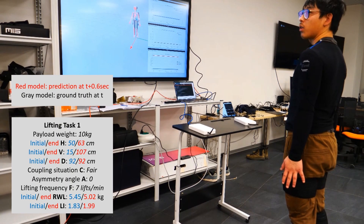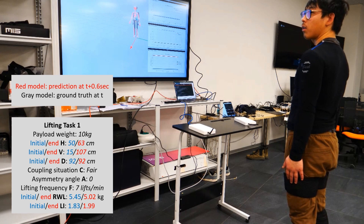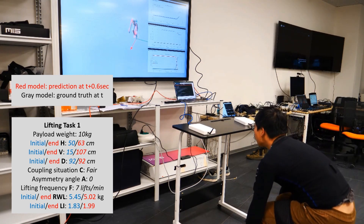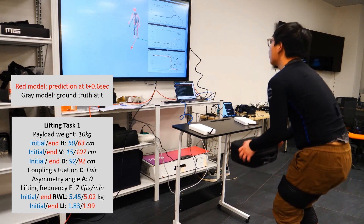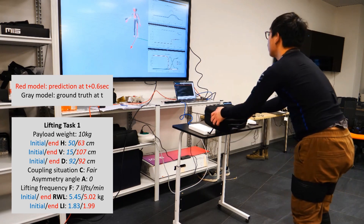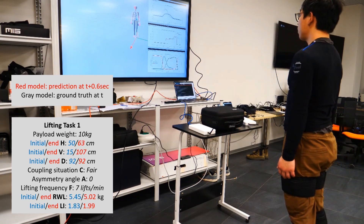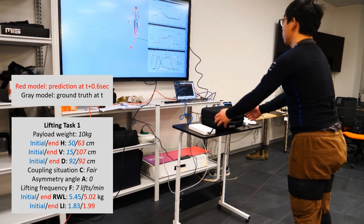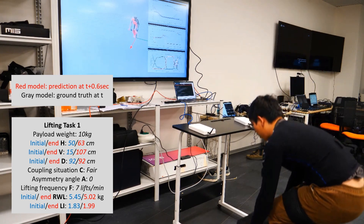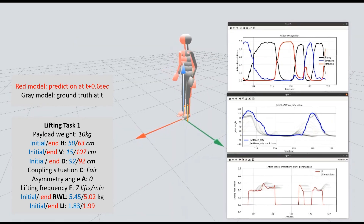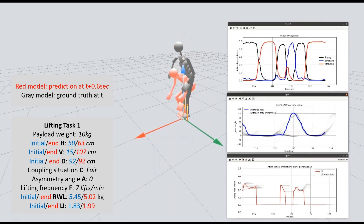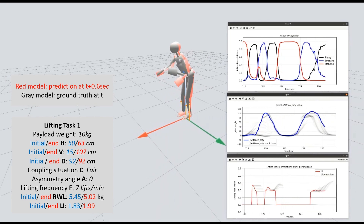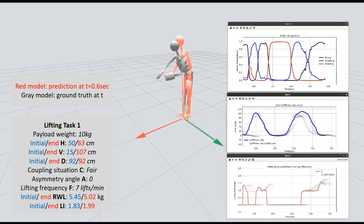We validated the effectiveness of our proposed framework in multiple real-time lifting task scenarios. In the first task, the human subject is asked to lift a payload of 10 kg from the ground to a platform at a height of about 1 m in a natural and steady way. In our test, we only consider lifting risks during the rising process for simplification.